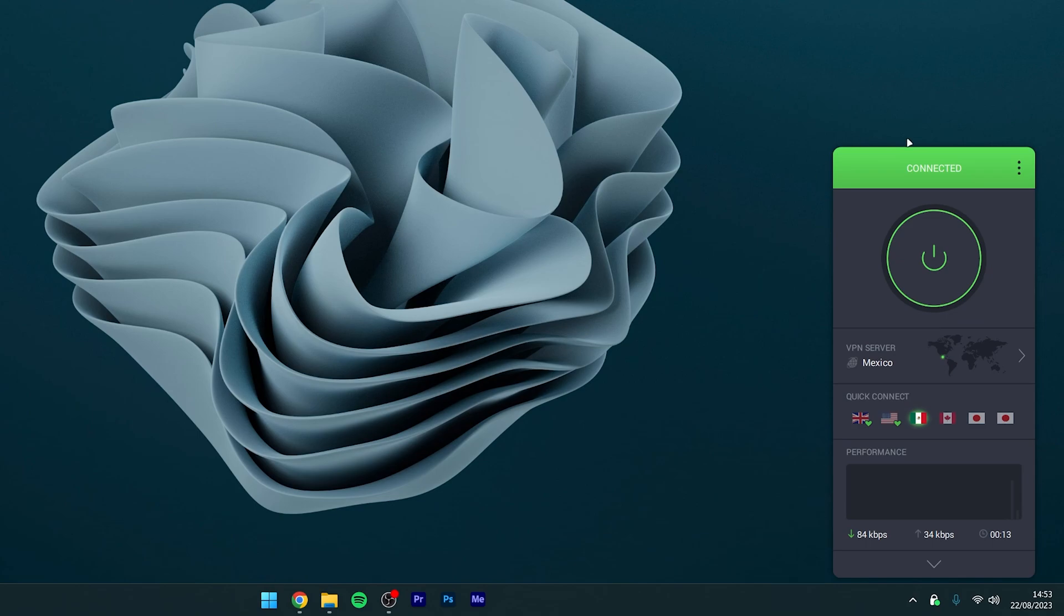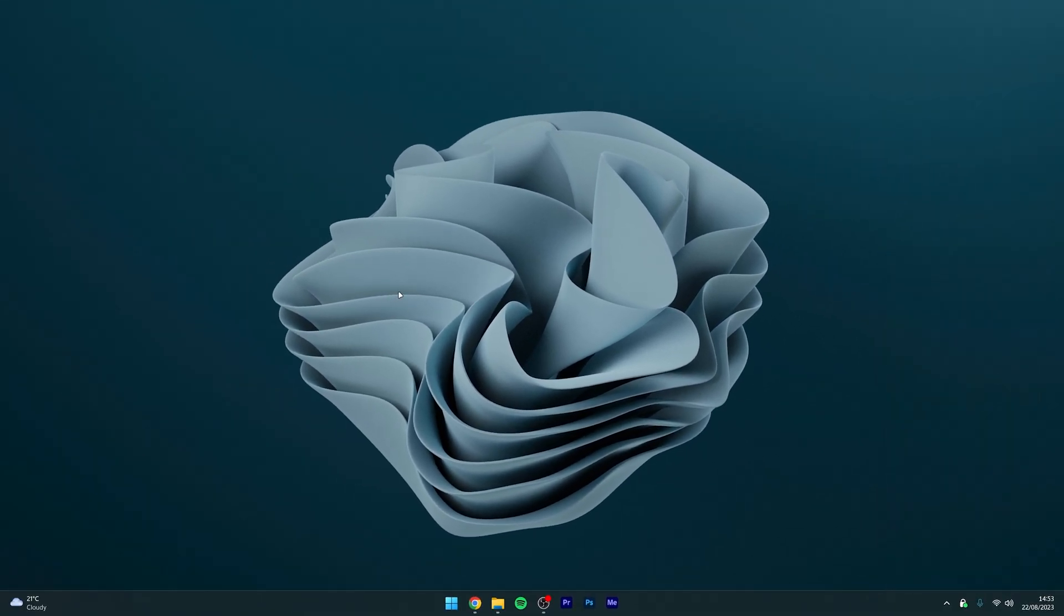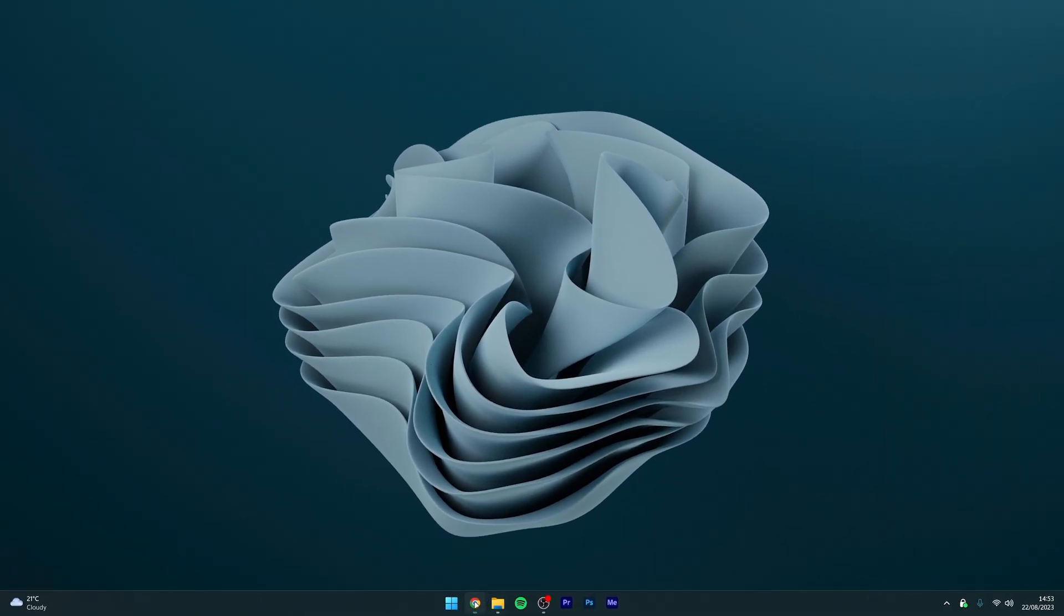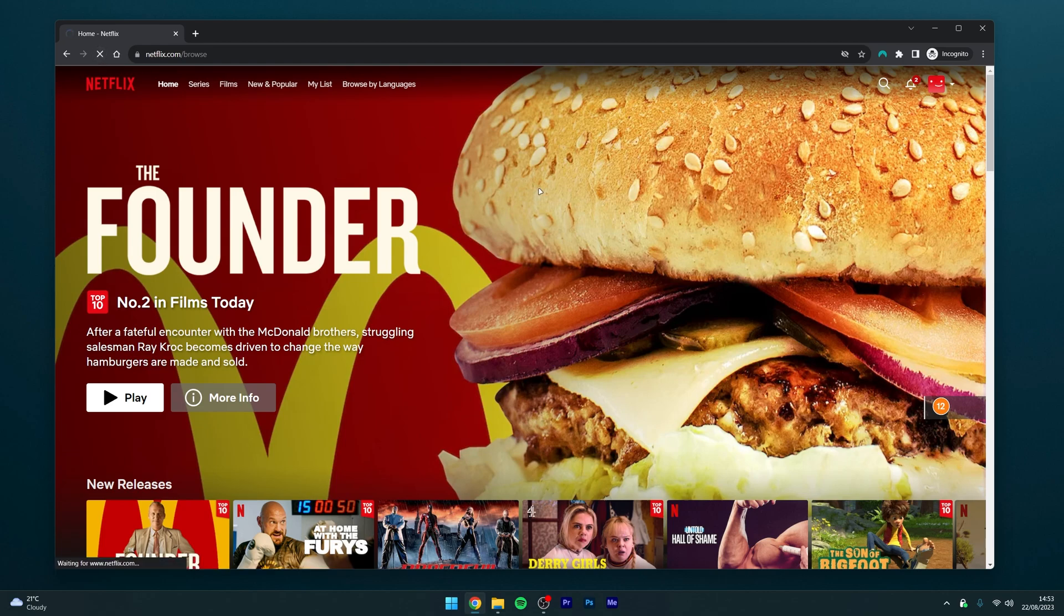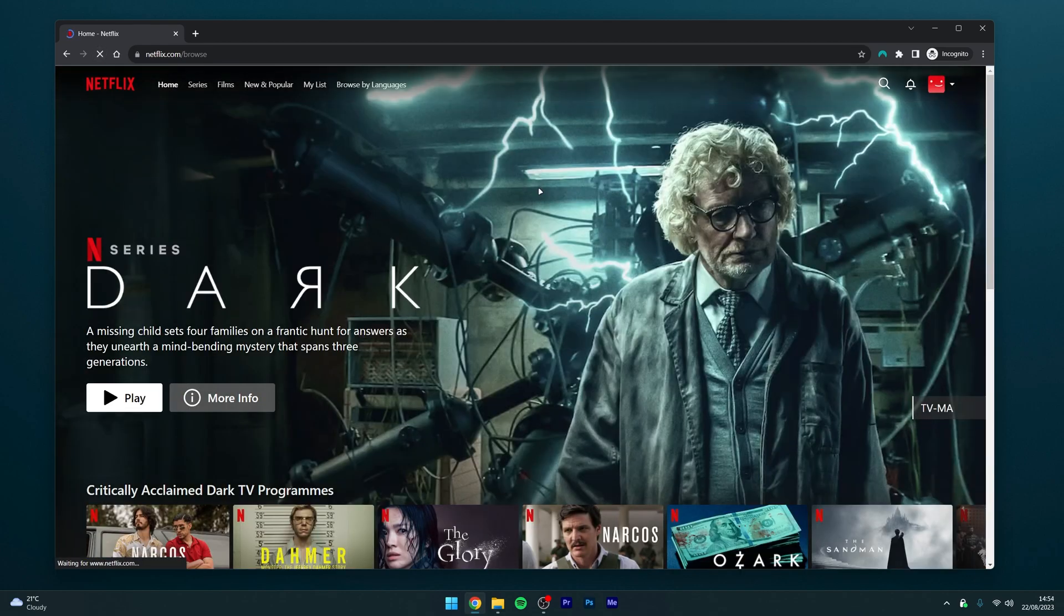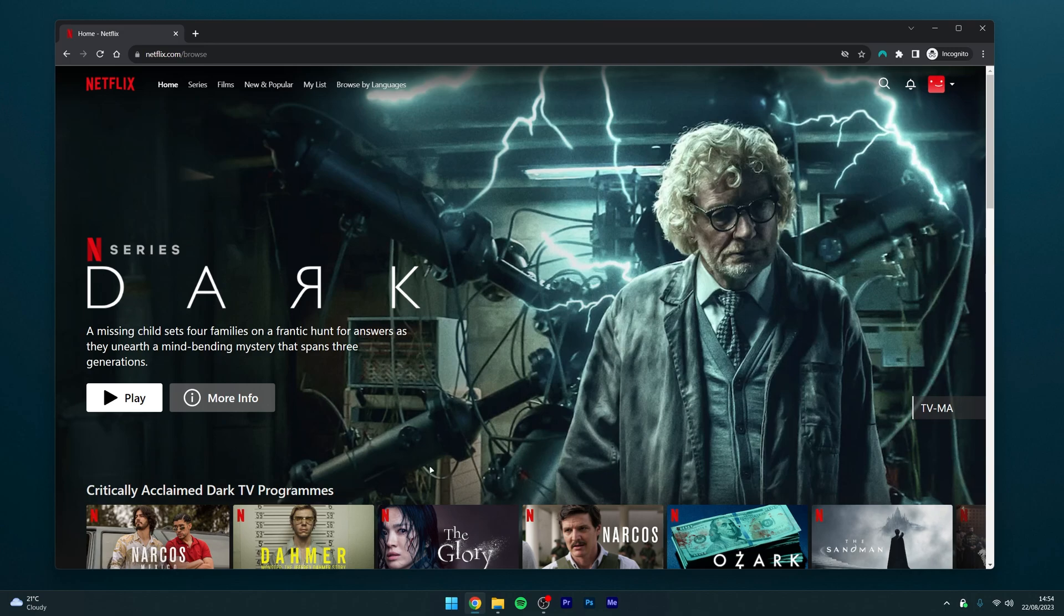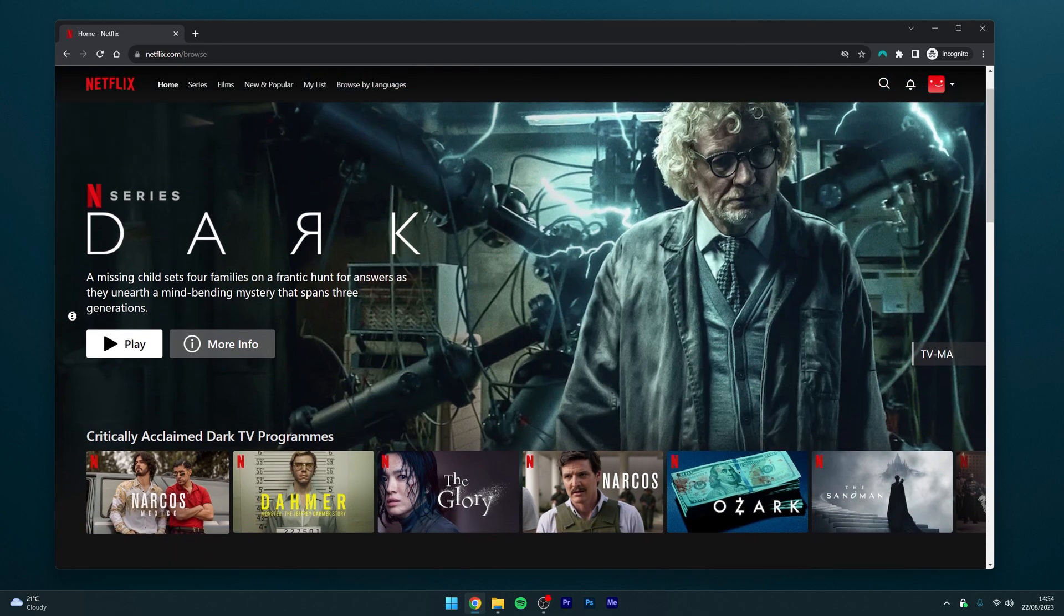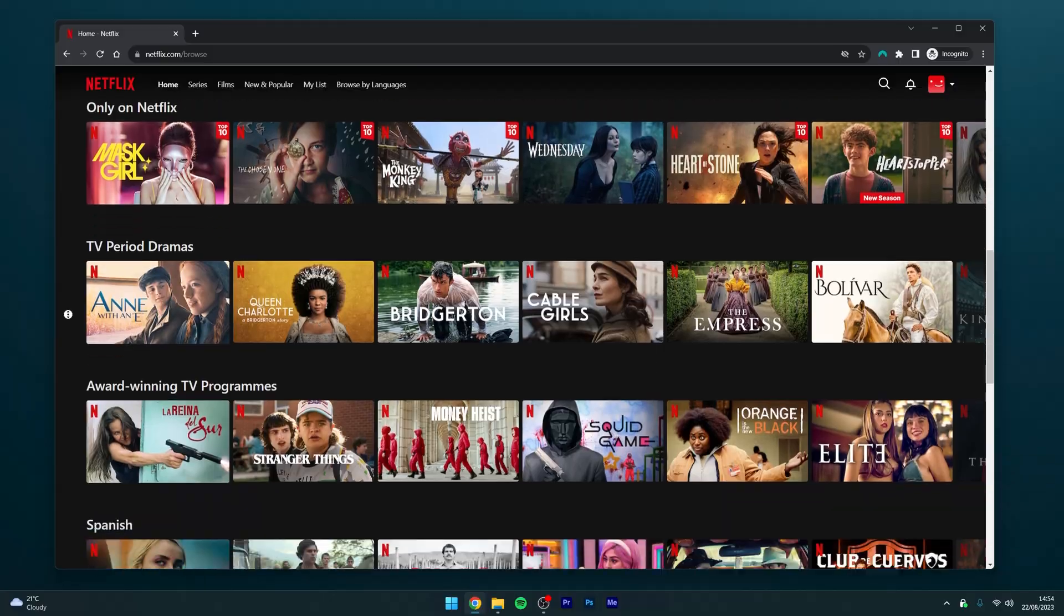Once connected, exit out of the VPN application and open Netflix. All you need to do now is refresh the page. This may take a few seconds as we're going through a VPN server, but once it's done, you'll notice the content has been updated and you'll now be on the Mexican version of Netflix.